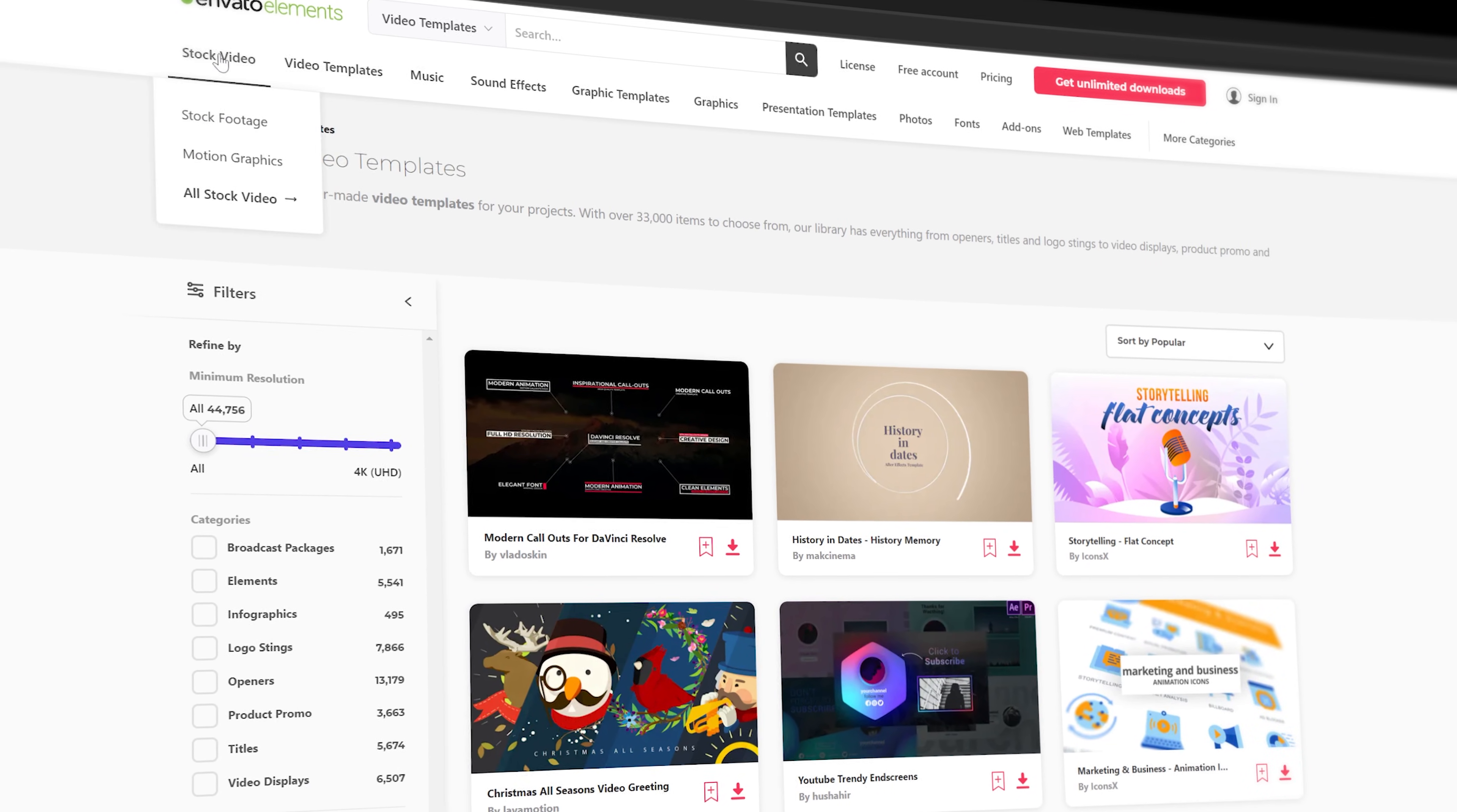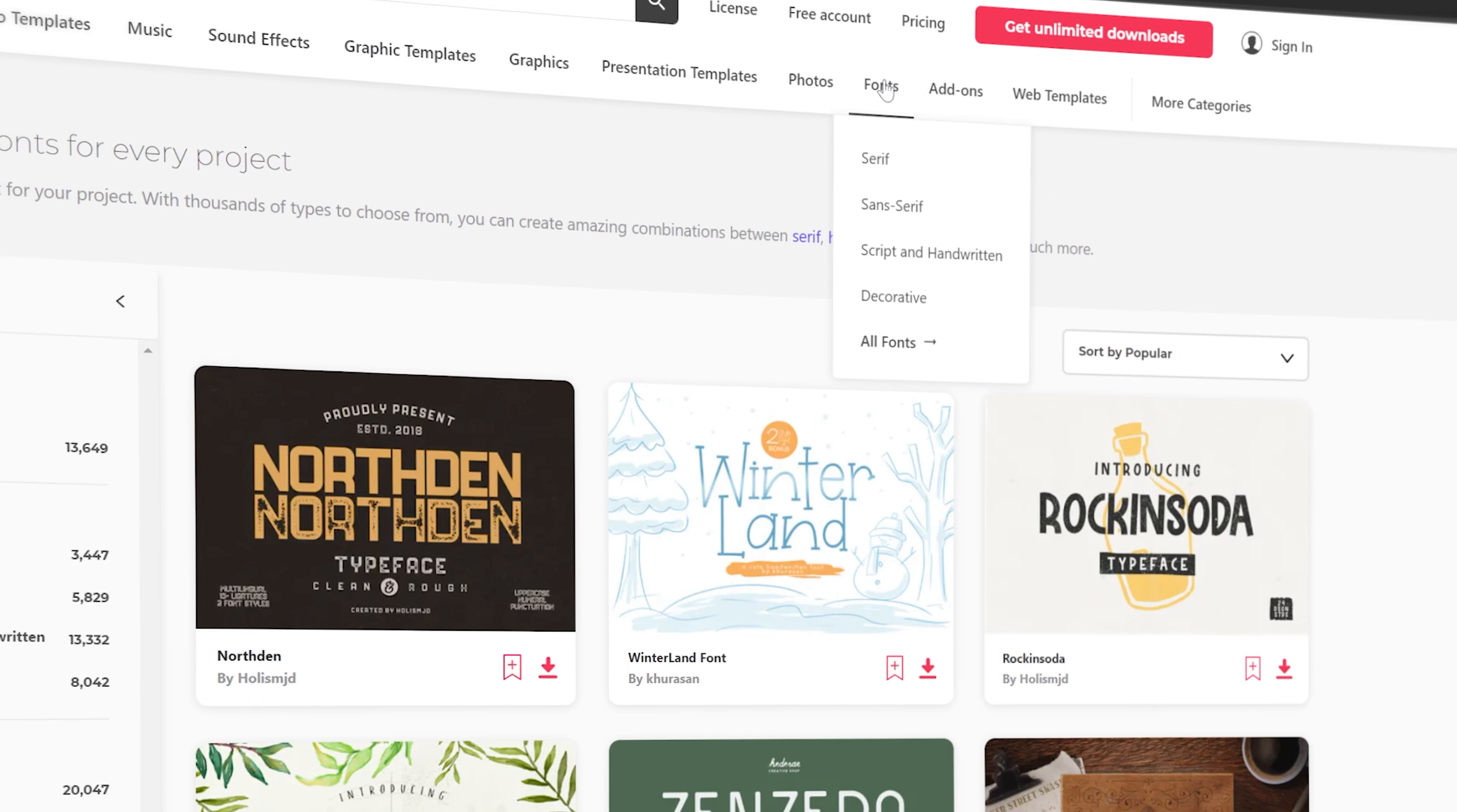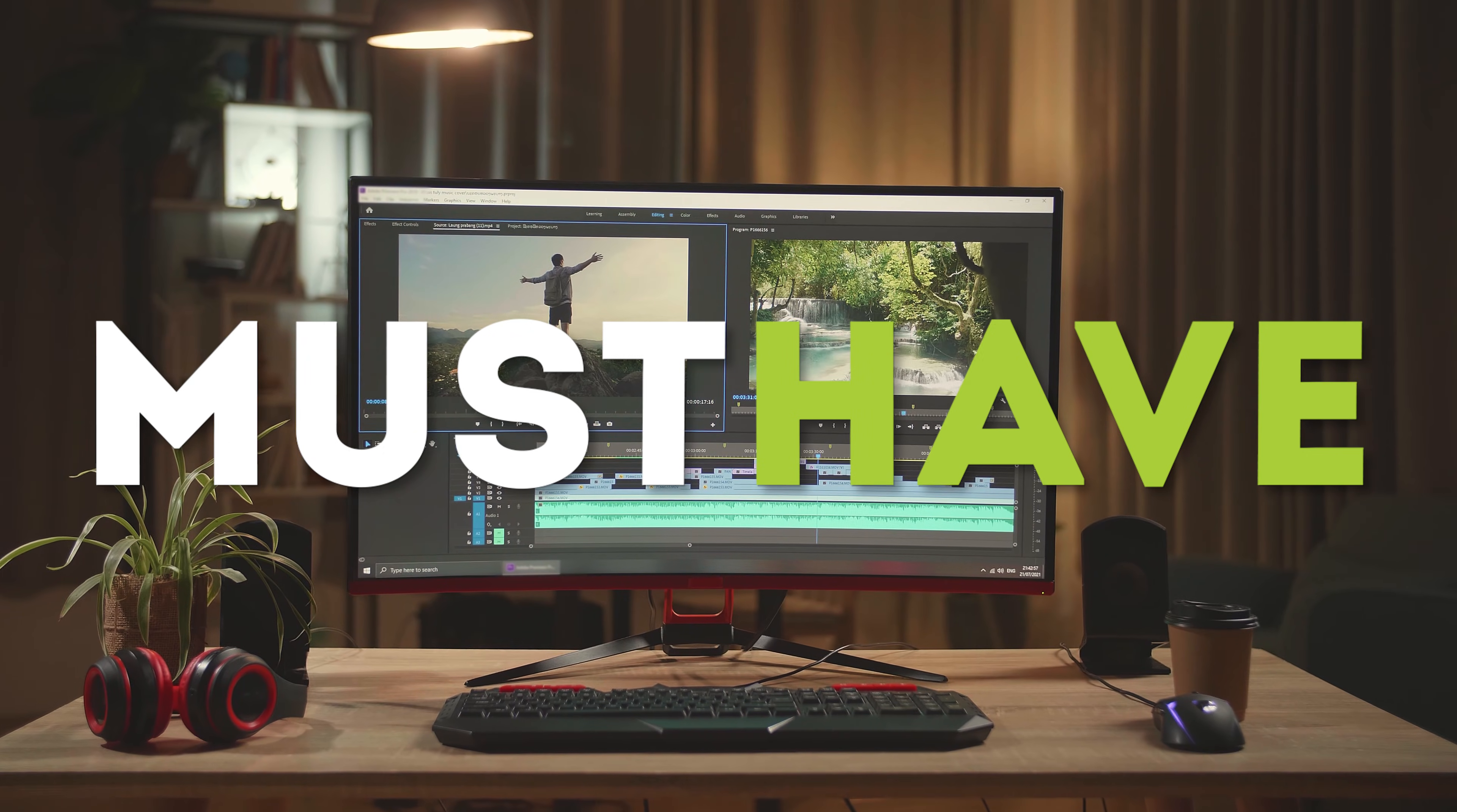Besides video editing templates they also offer stock videos, music and sound effects, fonts and much more. And this is all included in one single subscription. And that's why I think that Envato Elements is a must-have for every content creator.